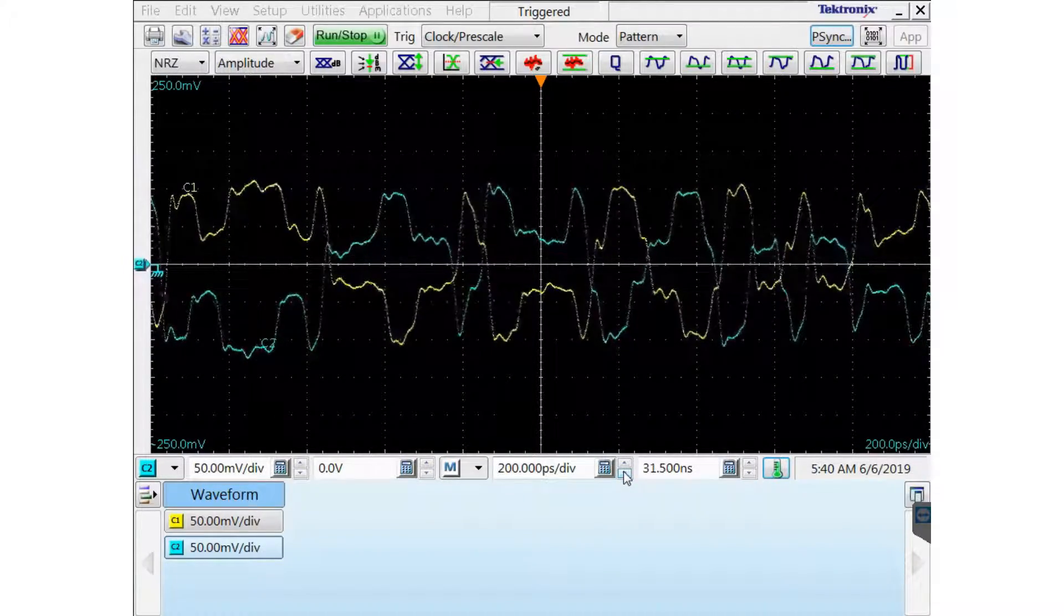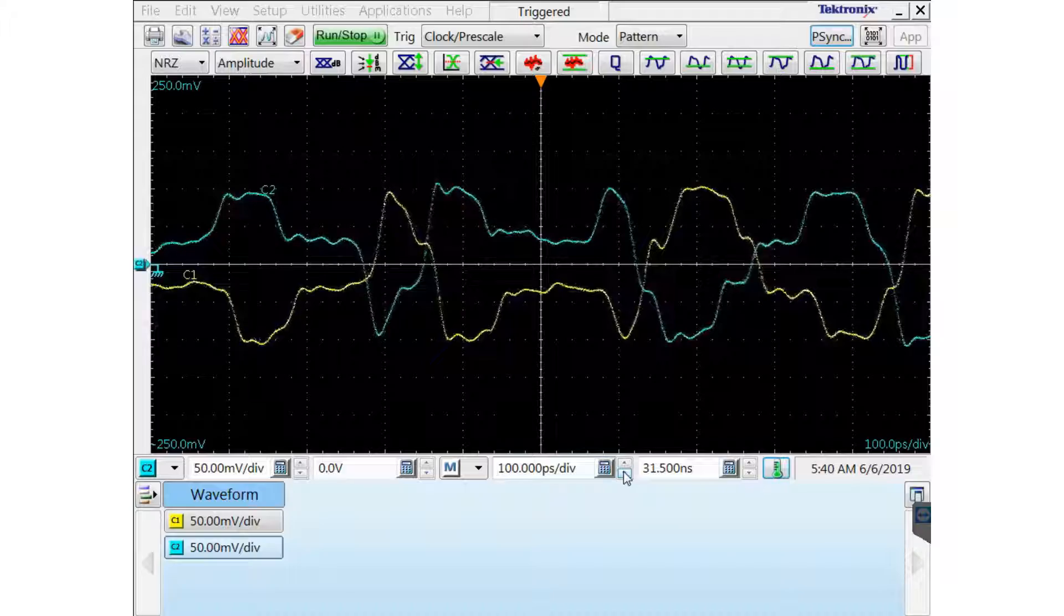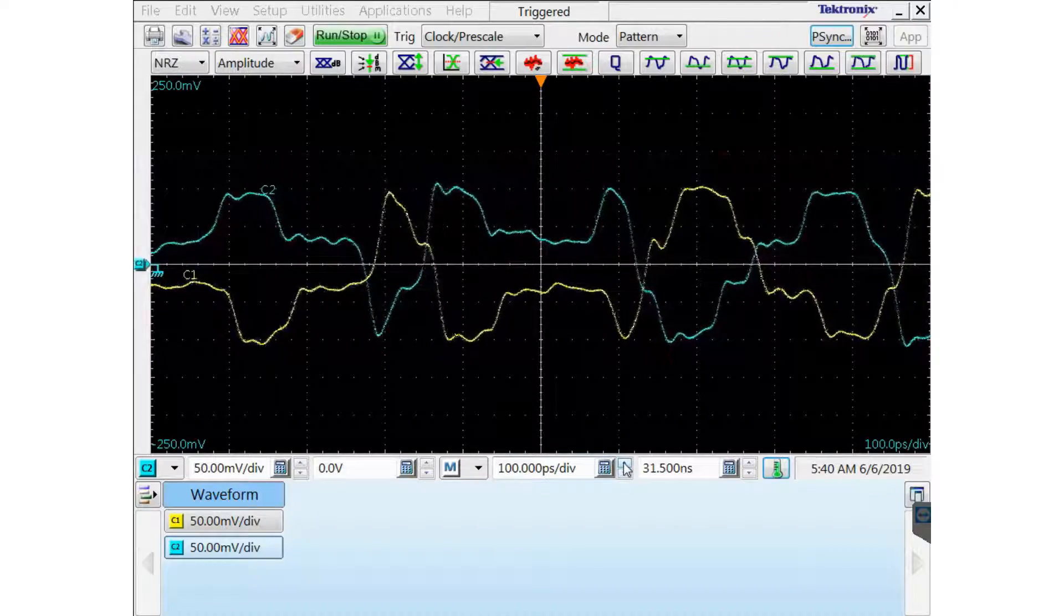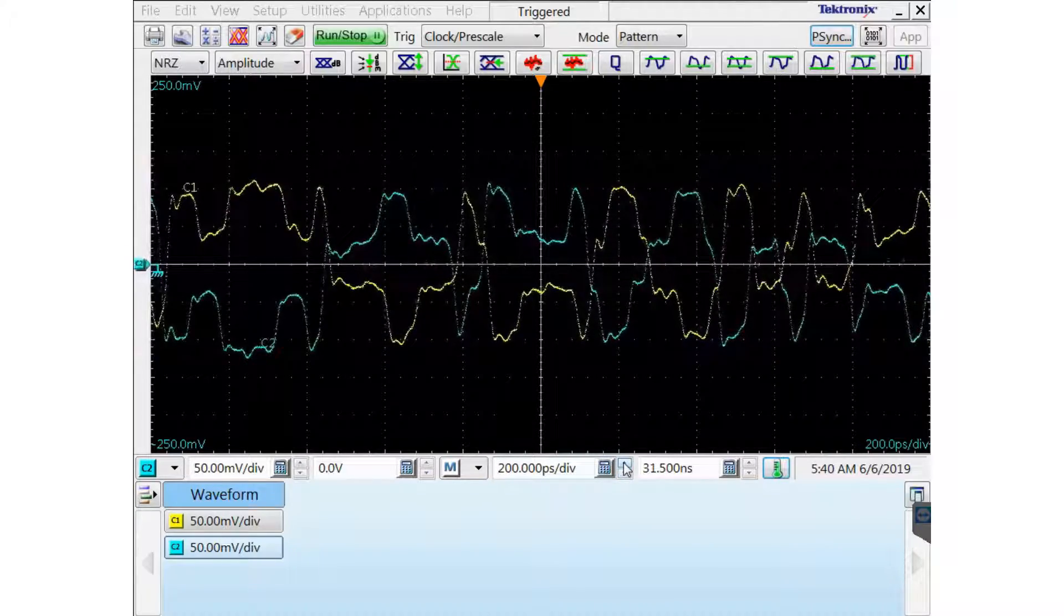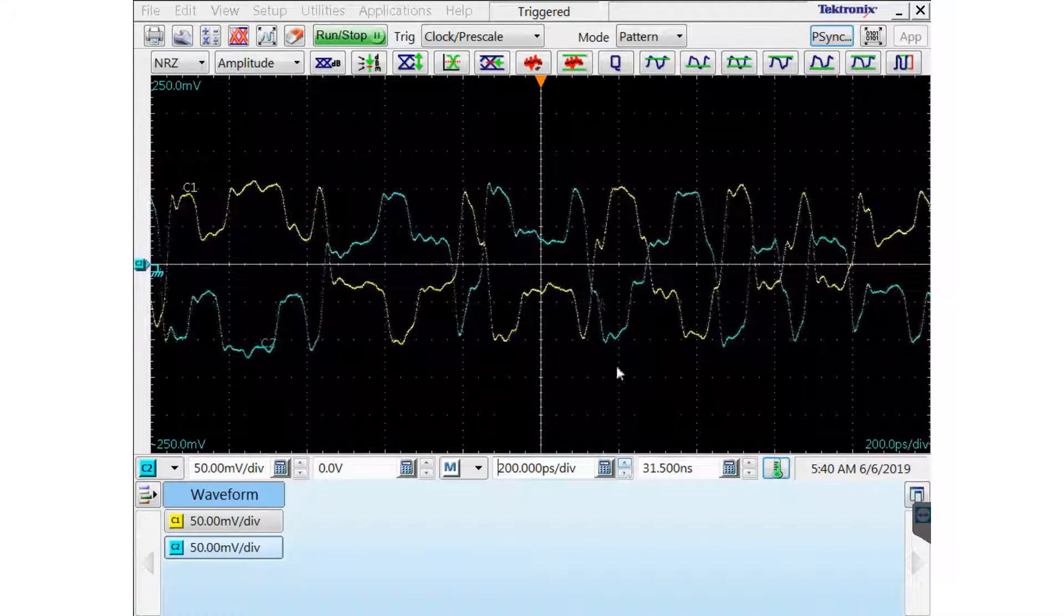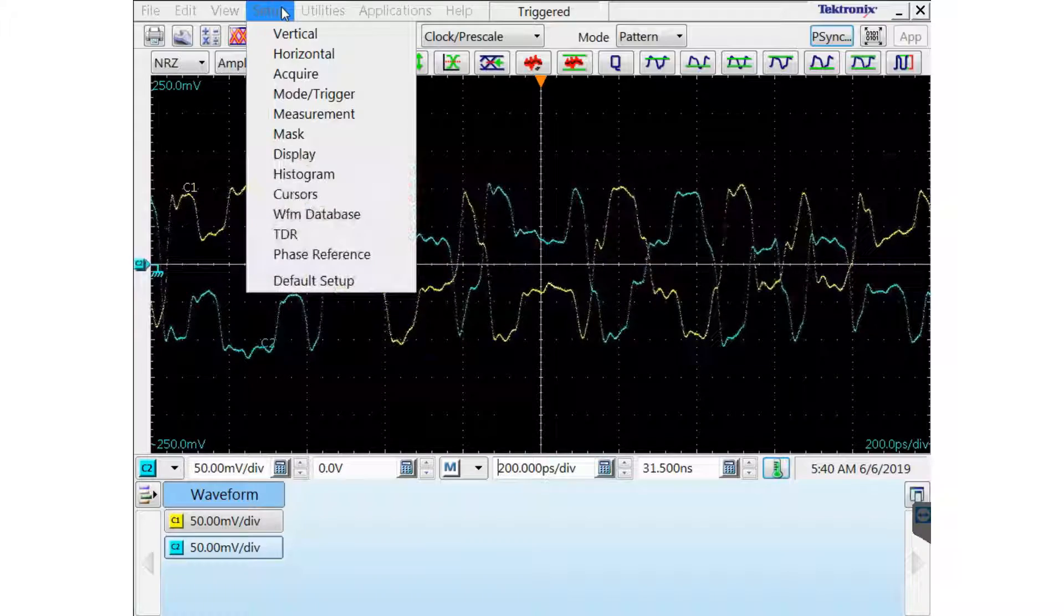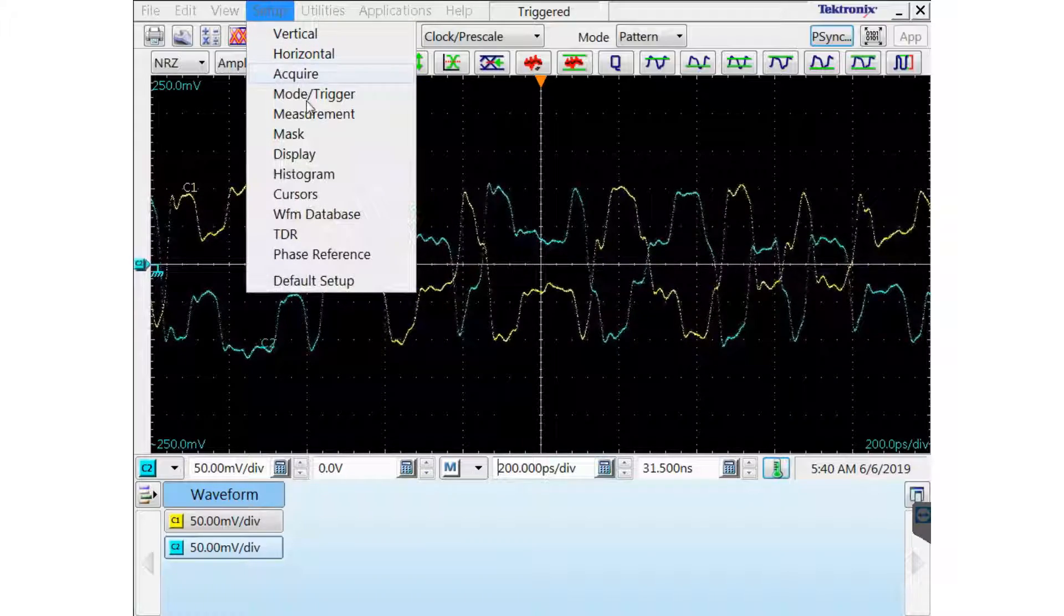I'm going to zoom in a little bit. And you can see the crossing points are not exact, as you can tell from the initial skew seen on the waveforms.